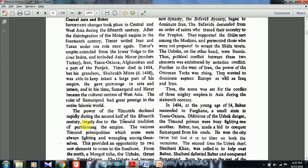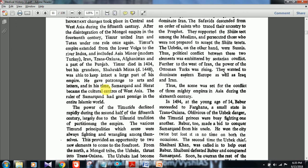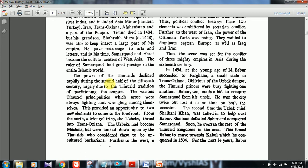Shahrukh Mirza gave patronage to arts and letters, and in his time Samarkand and Herat became cultural centers of Western Asia. In prelims, places like Mazar-e-Sharif were asked, so these locations are important — UPSC will simply put one place on the left and ask you to match it with the country name. The power of the Timurids declined rapidly during the second half of the 15th century, largely due to the Timurid tradition of partitioning the empire, and their various principalities were always fighting among themselves.